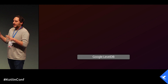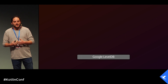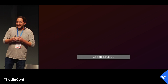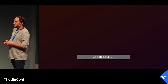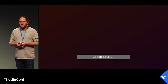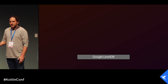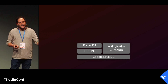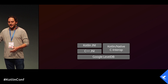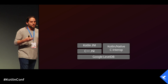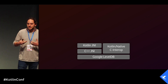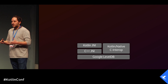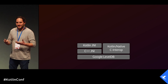Before I show you the API, it's important you understand how it works — because when you understand how something works, you can easily understand how to use it. The data storage engine this database uses is Google LevelDB, a C++ key-value storage engine. On top of that, we developed two layers of interoperability: one using JNI for Kotlin JVM, and one using Kotlin Native C interop. Both layers expose the exact same interface.